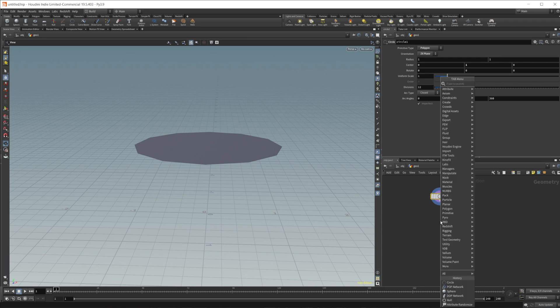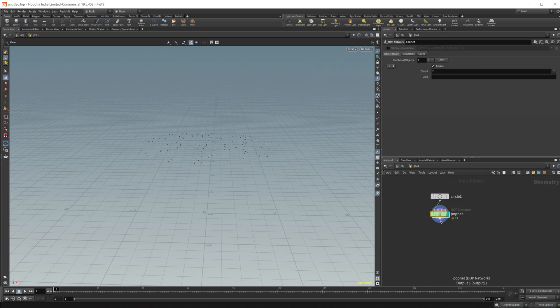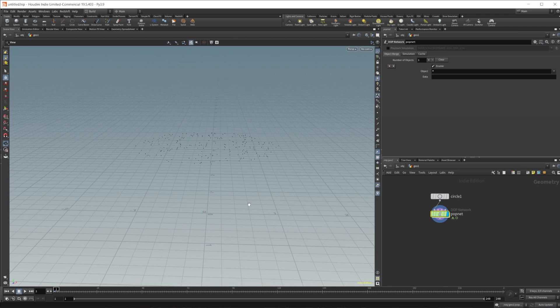Let's drop down a pop net. This is what I'm going to use to spawn our points. You can do this a ton of different ways, so if you have a different method that you prefer, go ahead and do that. Maybe I'll take a look at how we can do this with different types of setups in the future — let me know if you're interested.